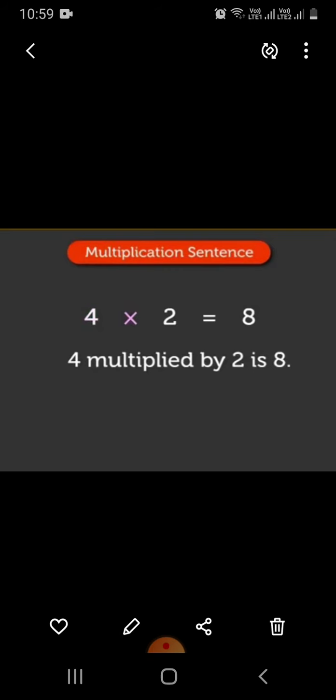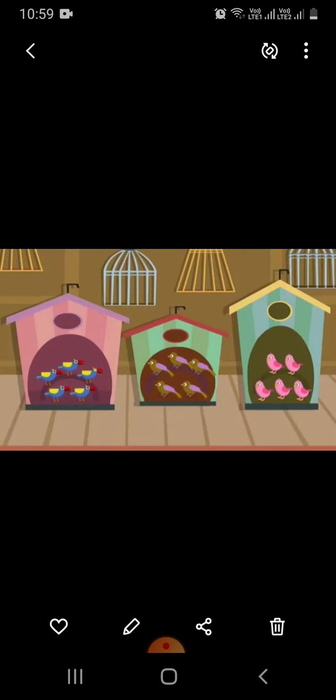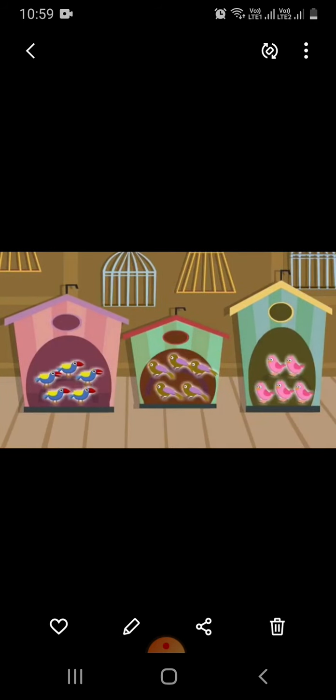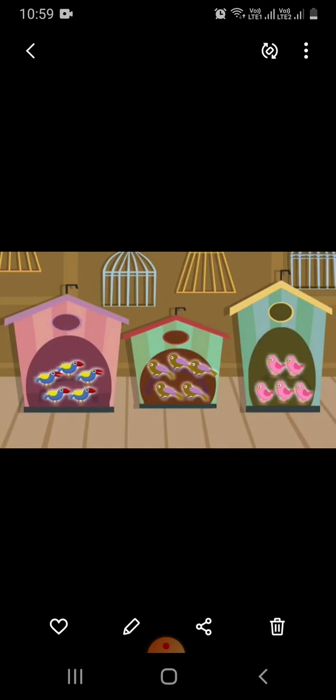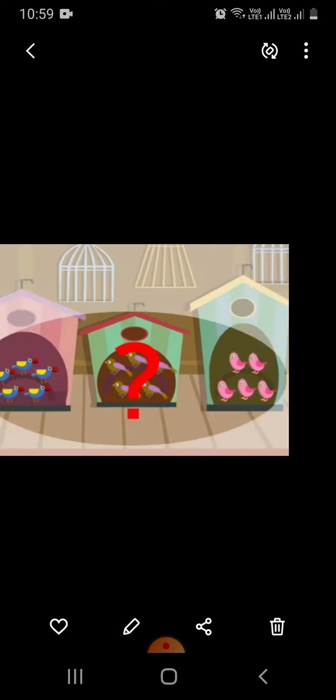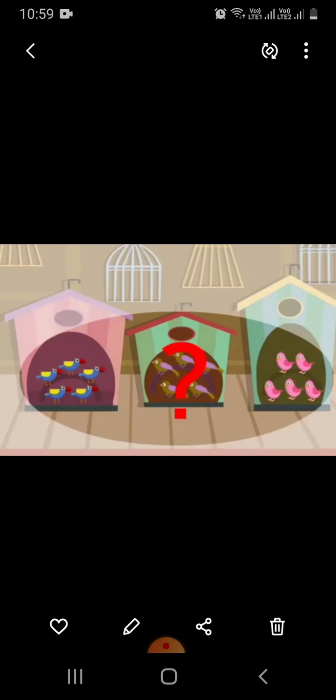Now let's look at another example. There are 3 bird houses. There are 5 birds in each. How many birds are there in all?